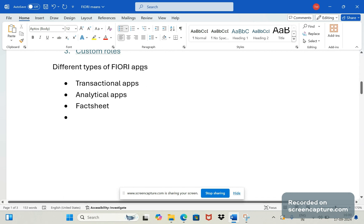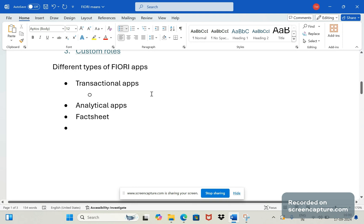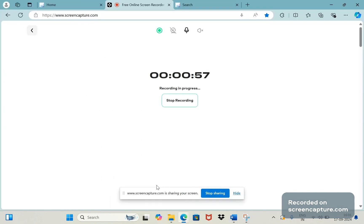If we speak about transactional apps, for example in ECC system we will use the T-code VA01 to create an order and VL01 to create a delivery, and VF01 to create billing documents.